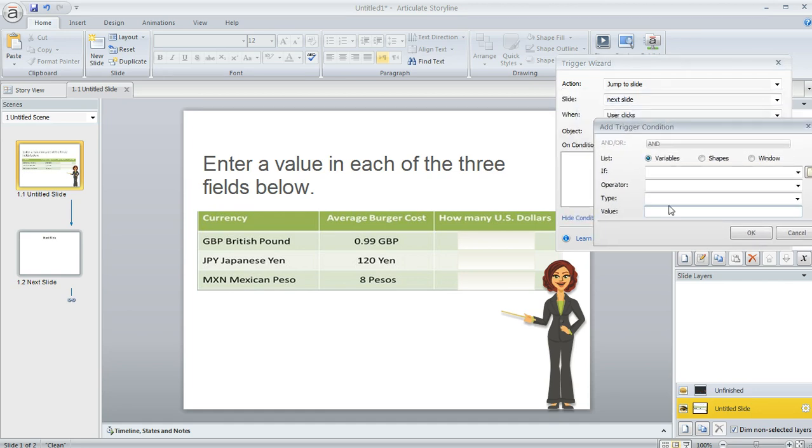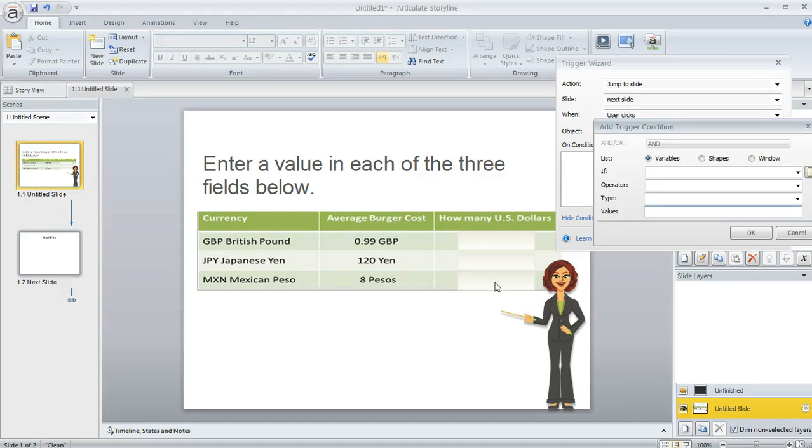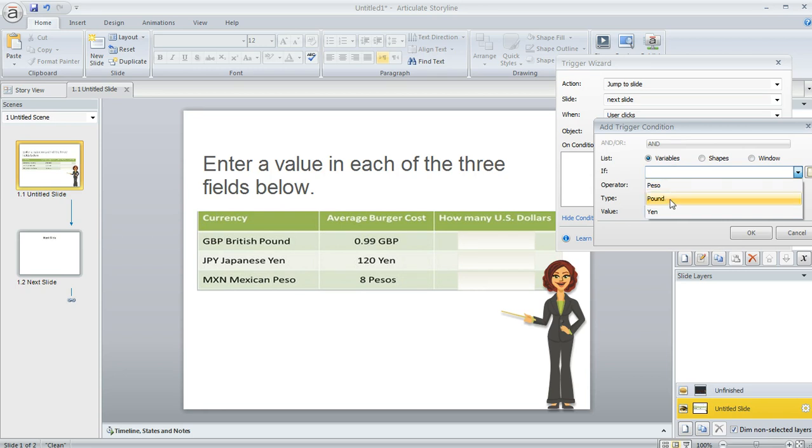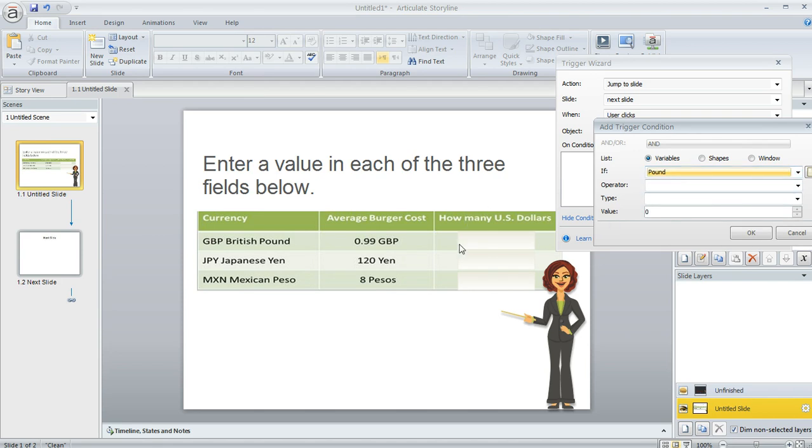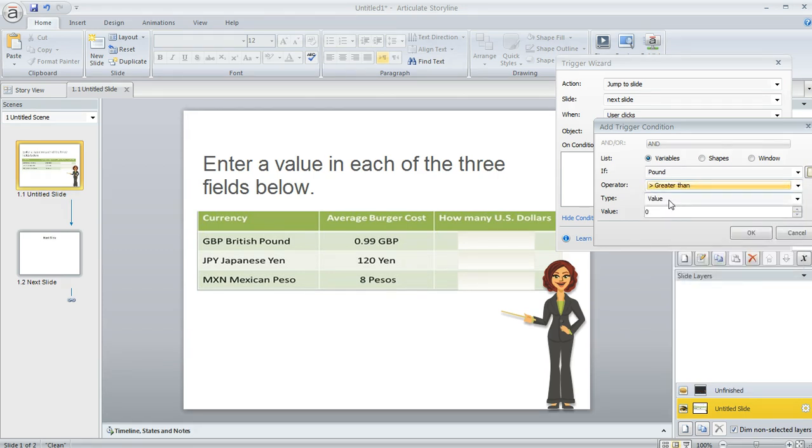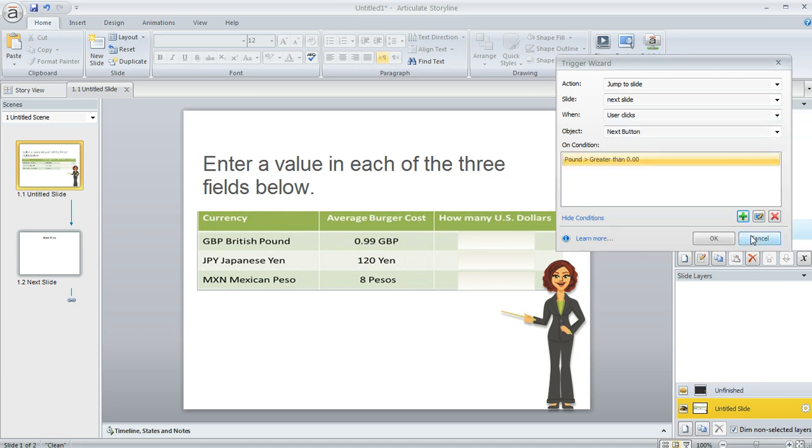So basically, we're going to create three conditions and we want all three of the conditions to be true. We're going to tell Storyline that they can only move on to the next slide if all three of these values in these numeric entry fields are something other than zero, basically a positive value. So let's deal with the first one. We've selected variables here because there are variables associated with these numeric entry fields that Storyline has created for us. So the first one is this one called pound. I named it pound so that it would correspond to this line in my table. And we want that value to be greater than zero. Something other than zero. So I'm going to click greater than a value of zero. So that condition is all done.